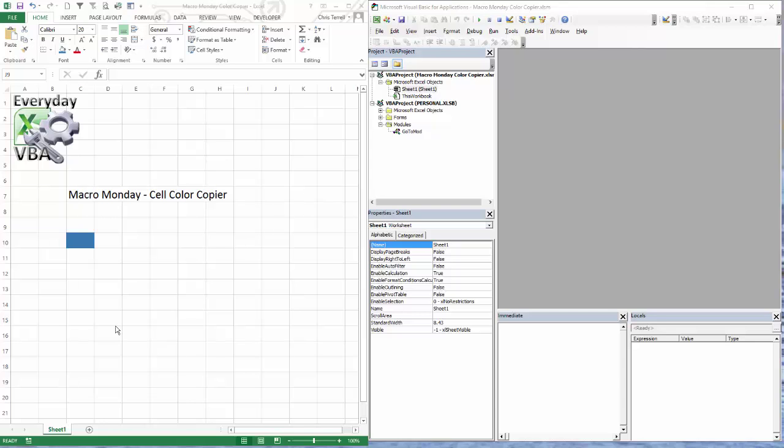Hi all, this is Chris Terrell with Everyday VBA. In this video we're going to be solving the Macro Monday Cell Color Copier challenge.